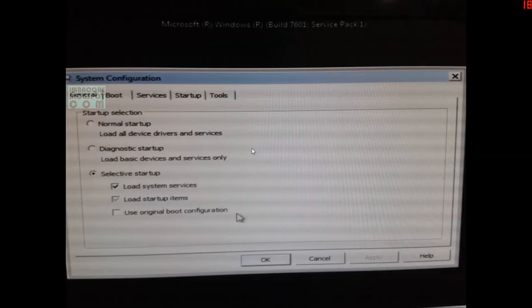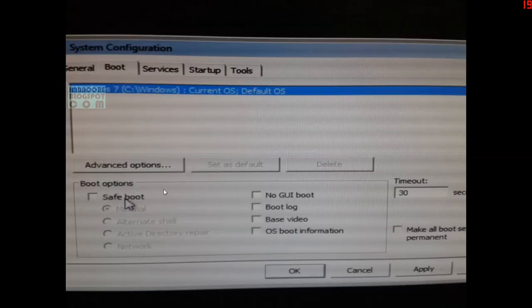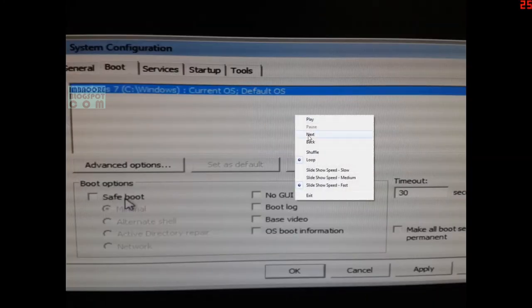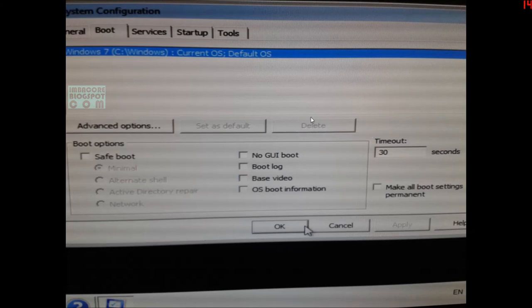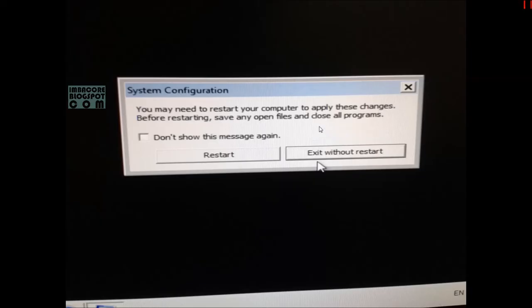Once you've done that, go back to the steps I outlined — type msconfig, go back to the boot tab, uncheck safe mode, click apply, and restart your PC. It's going to go back to booting up in the usual full Windows 7, Vista, or whatever OS you're using.